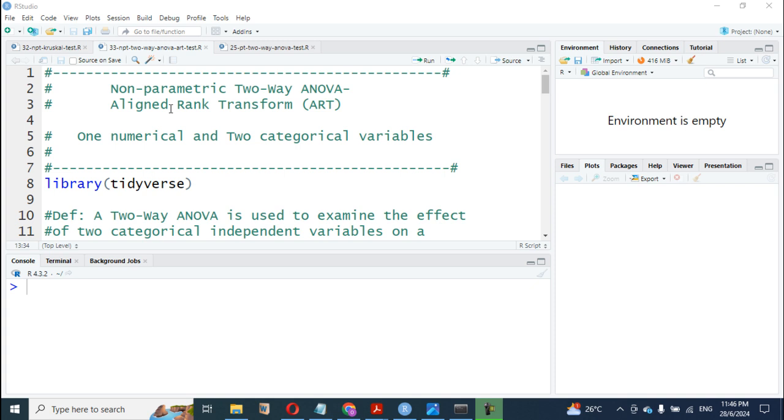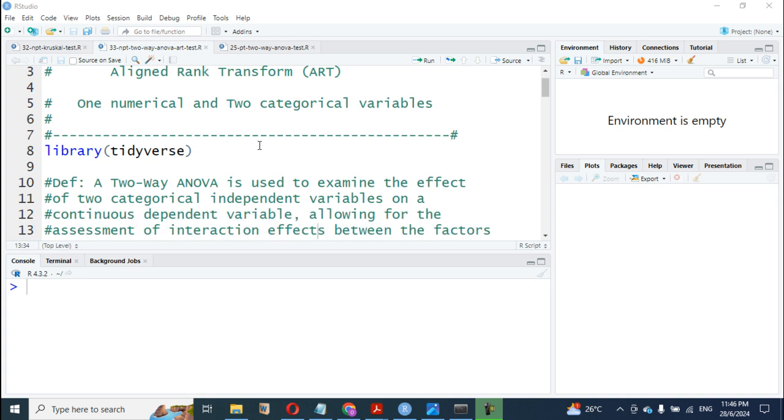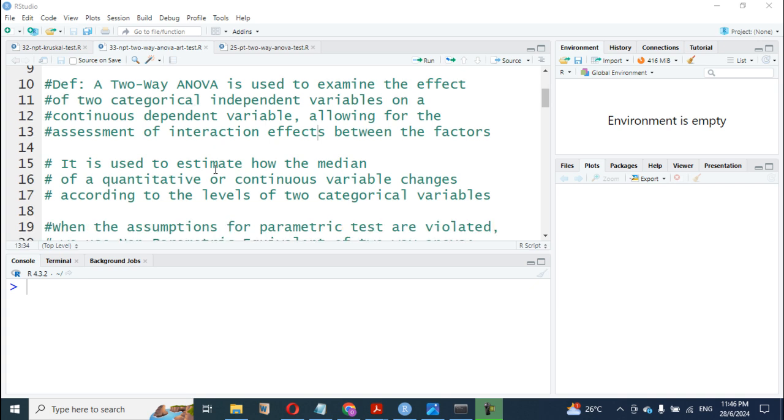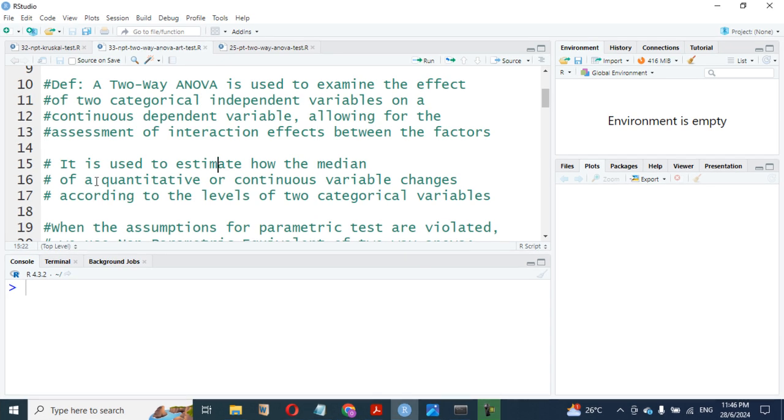This particular test will allow us to do two-way ANOVA for non-parametric tests. Of course, it uses the same dataset: one numerical and two categorical variables with different groups. If you remember, we define a two-way ANOVA that is used to examine the effects of two categorical independent variables on a continuous dependent variable, allowing for the assessment of interaction effects between the factors.